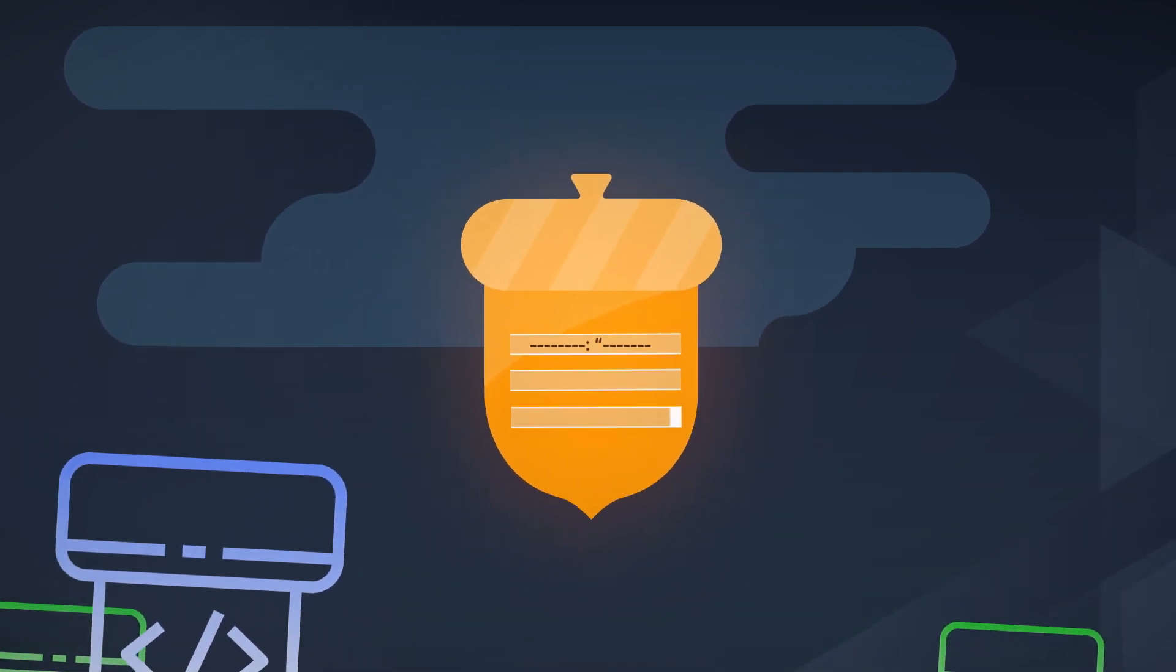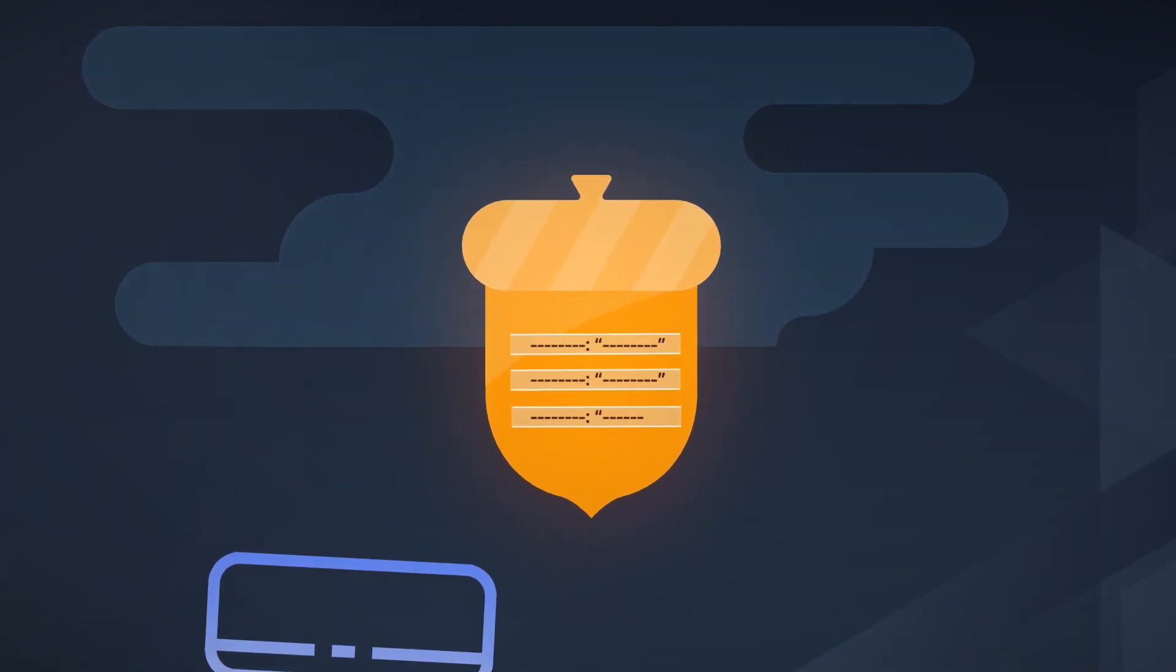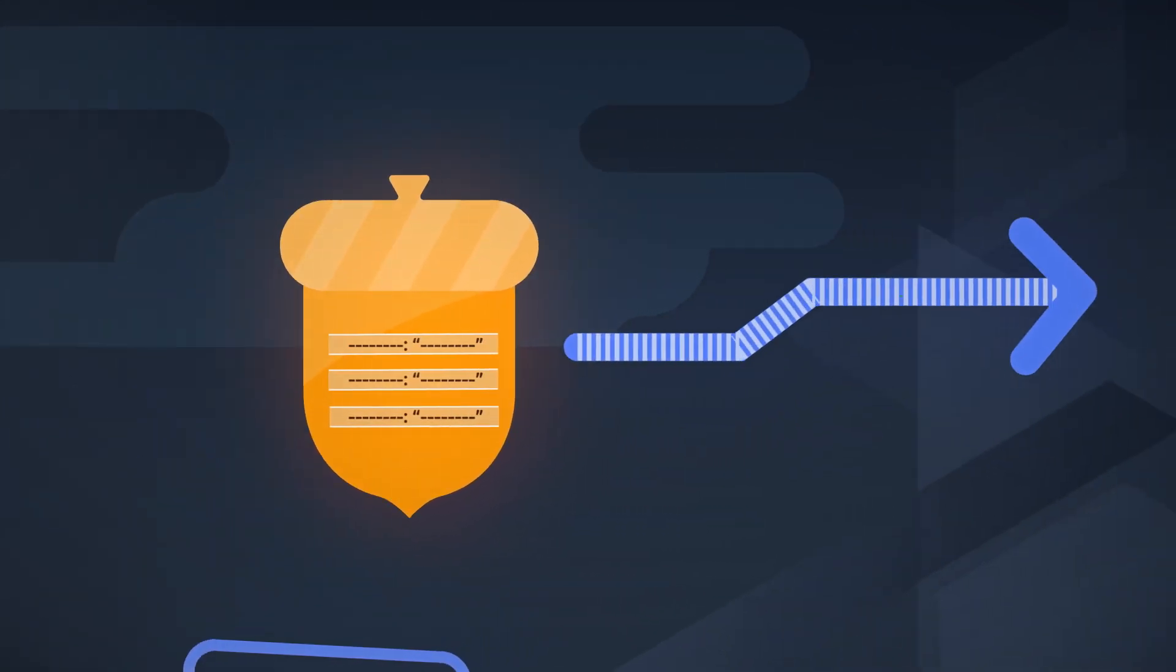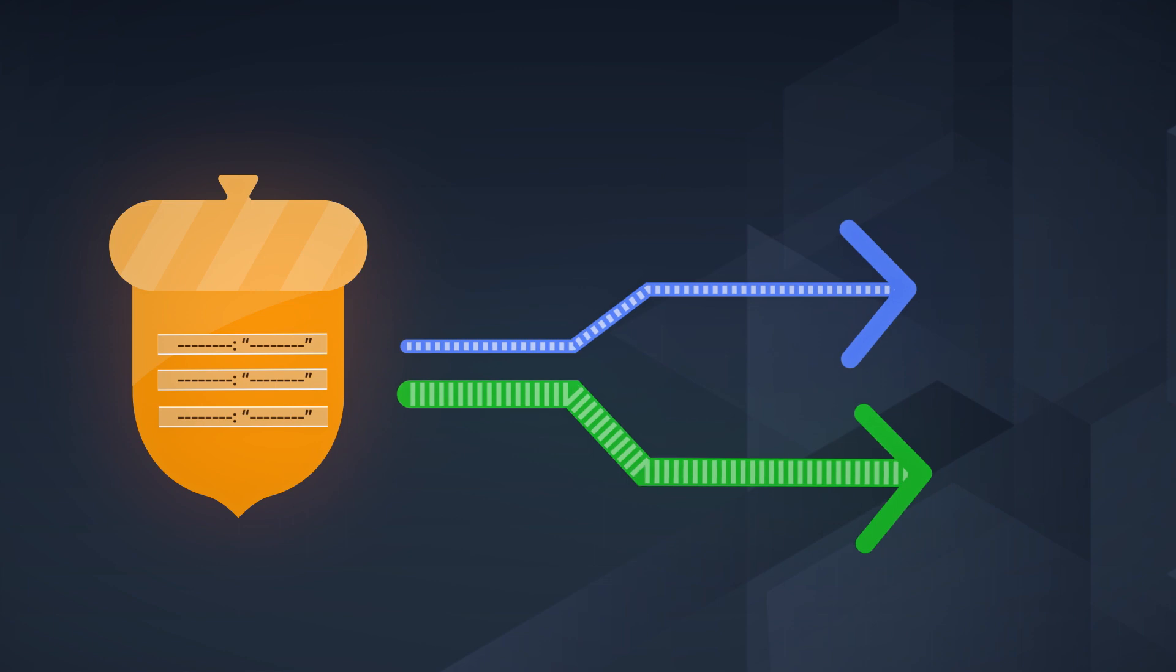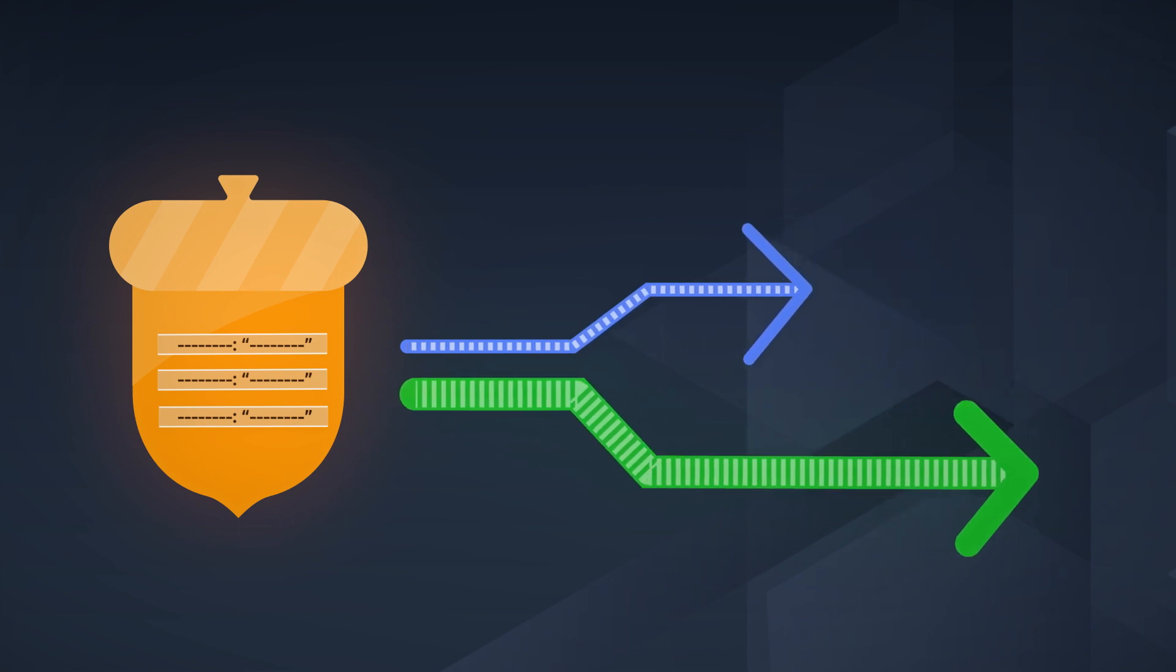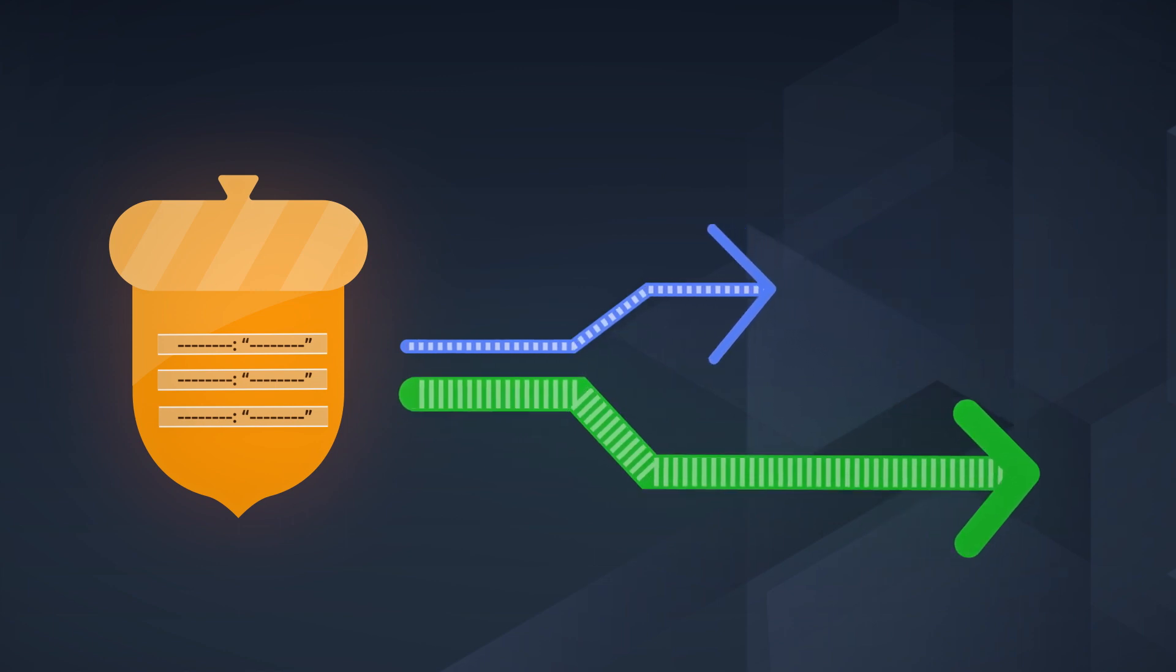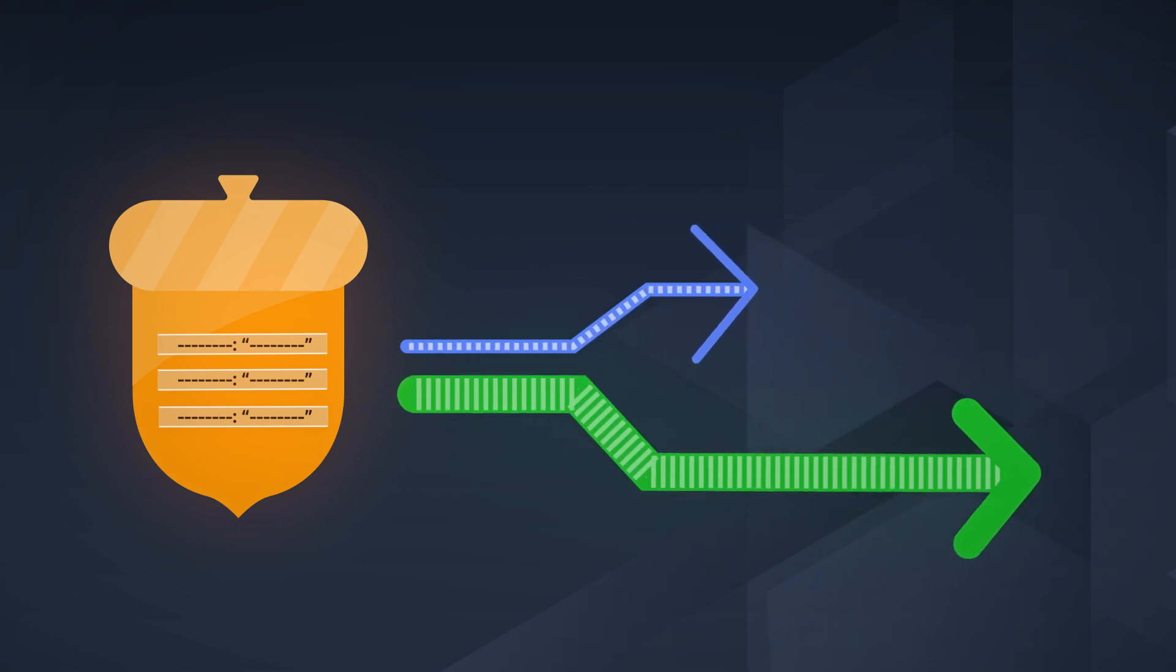And with just three lines in your SAM template, you can enable traffic shifting to gradually shift traffic to a new version of your application.